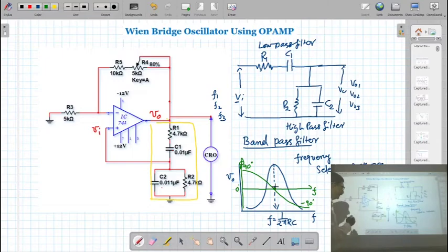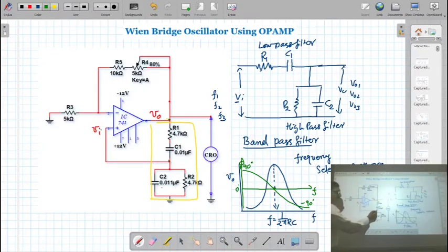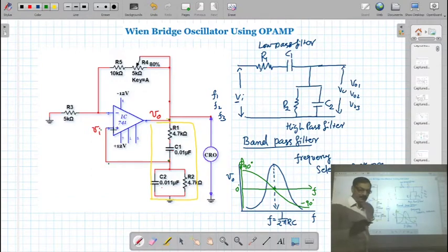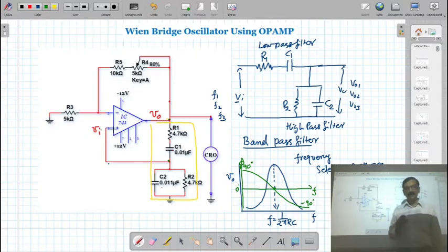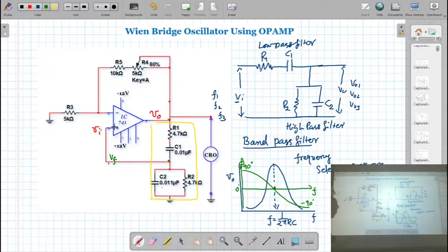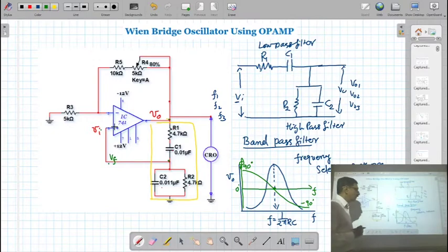The Wien bridge is connected between the input and output. The combination of the low-pass and high-pass filter is connected at the input. The operational amplifier has two input terminals — one is the inverting terminal and another is the non-inverting terminal. The feedback voltage from the Wien bridge is given to the non-inverting terminal. So this is working as a non-inverting amplifier. For a non-inverting amplifier, the gain formula is AV = 1 + Rf/R.